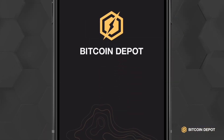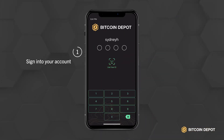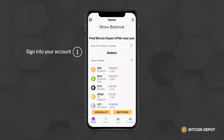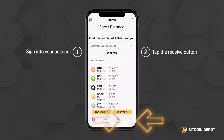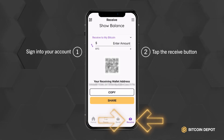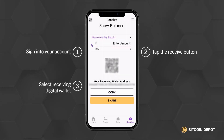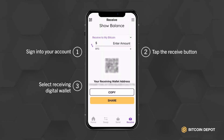To receive crypto, open and sign into your account. Once on the main page, tap on the Receive button located at the bottom of the screen. Select the digital wallet you wish to receive your crypto in.